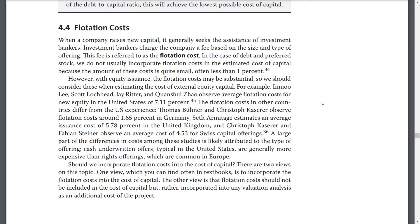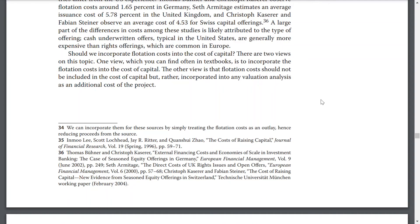Lee, Lochhead, Ritter, and Zhao observe average flotation costs for new equity in the United States of 7.11%, though flotation costs differ by country. Should we incorporate flotation costs into the cost of capital? There are two views on the topic. One view, found often in textbooks, is to incorporate the flotation costs in the cost of capital. The other view is that flotation costs should not be included in the cost of capital, but rather incorporated in any valuation analysis as an additional cost of the project.